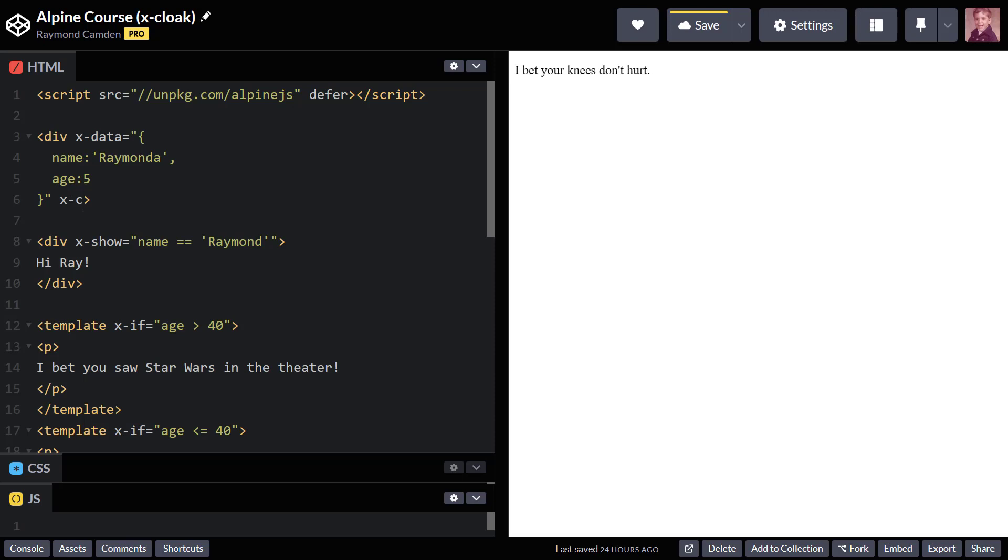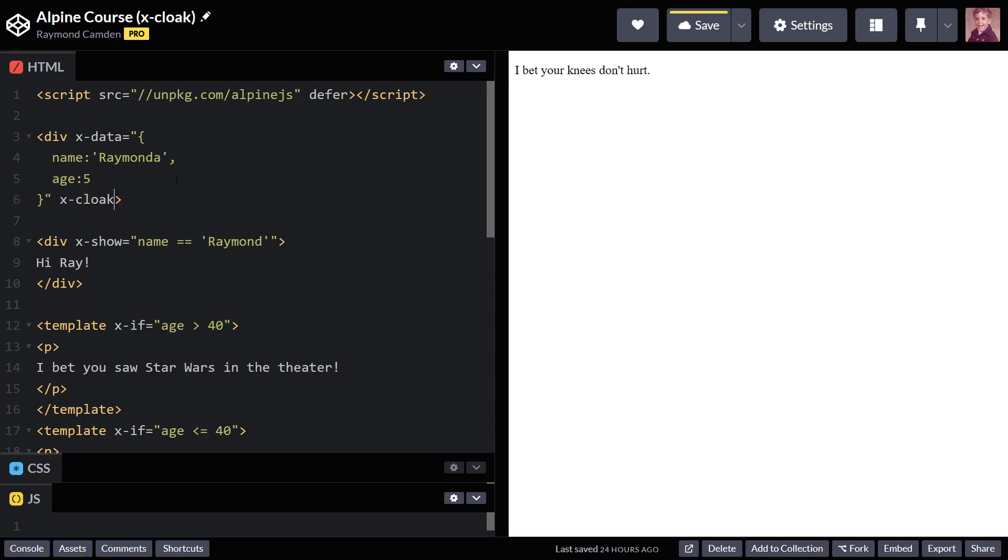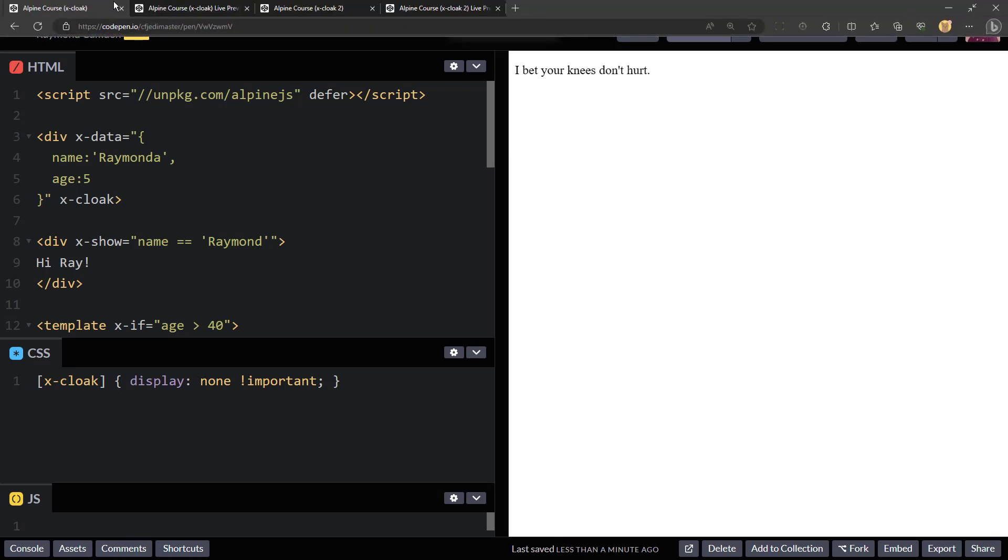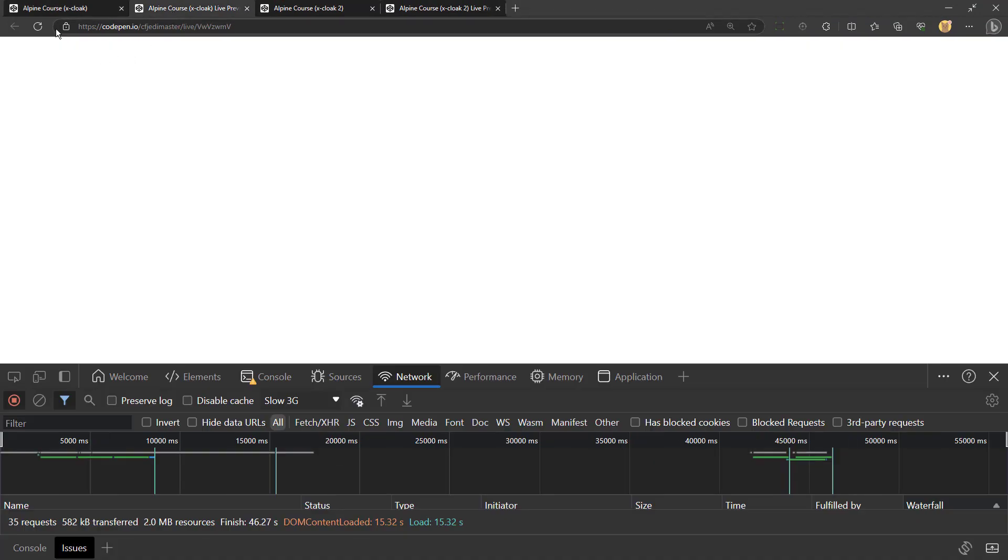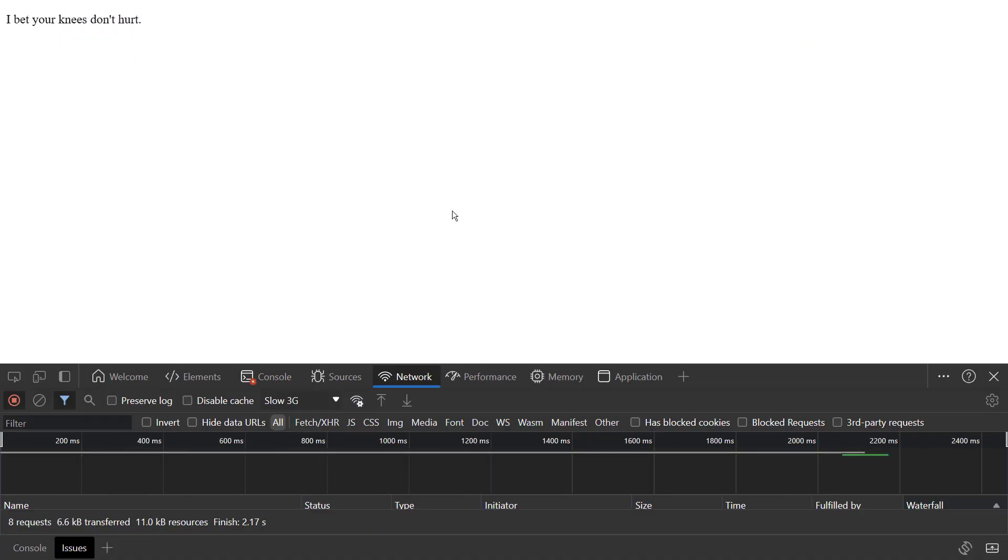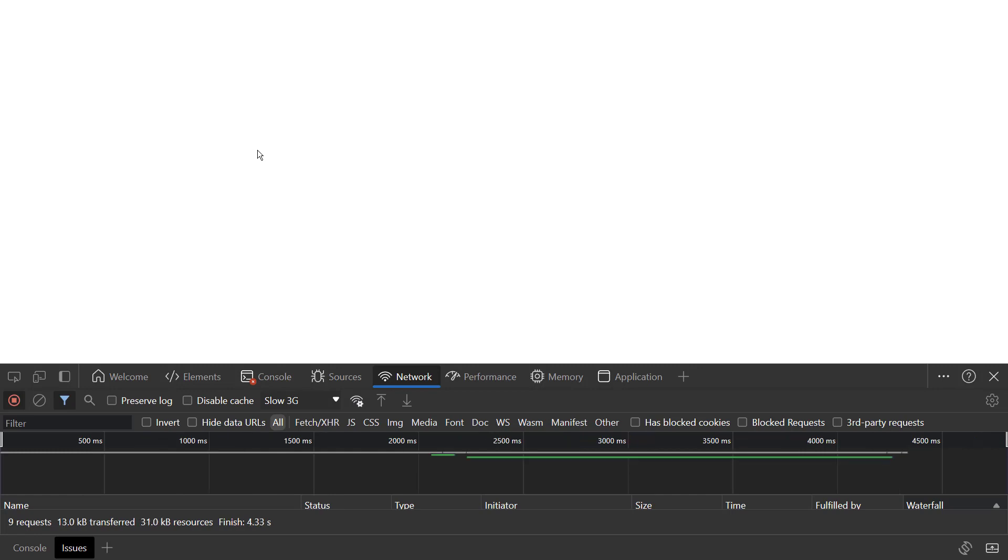Luckily, there's a really simple way to fix this. We add an x-cloak directive to our top level div or whatever is holding our application. And in CSS, we add x-cloak, and then we essentially hide it. Alpine will automatically remove x-cloak when it's loaded. So let's go ahead and save this, and let's go back, and we will reload. And now we should see nothing.